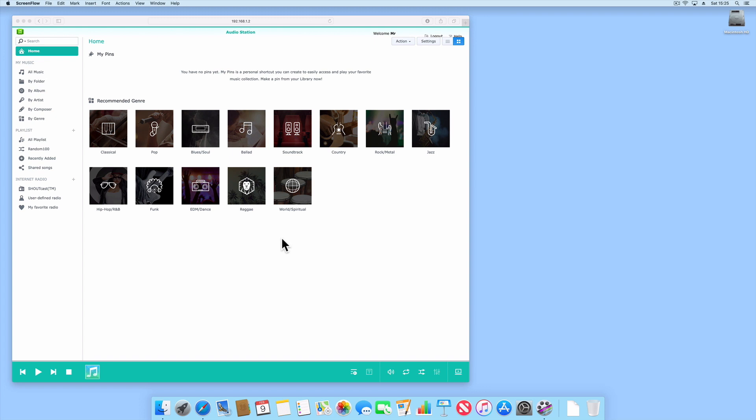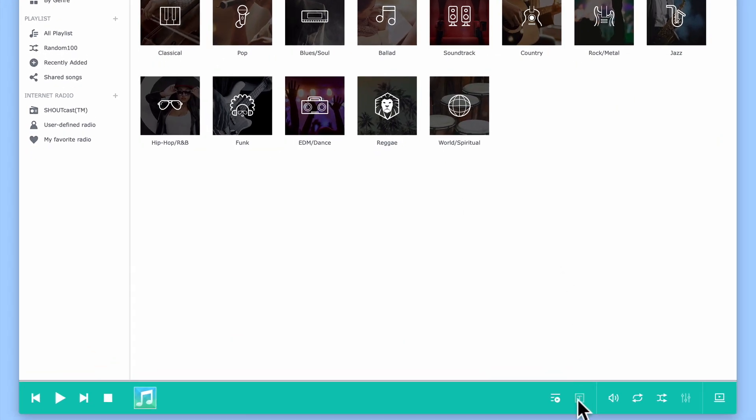In this video we are going to take a look at how you can add a plug-in into AudioStation so that it can display the lyrics of a song while that song is being played.